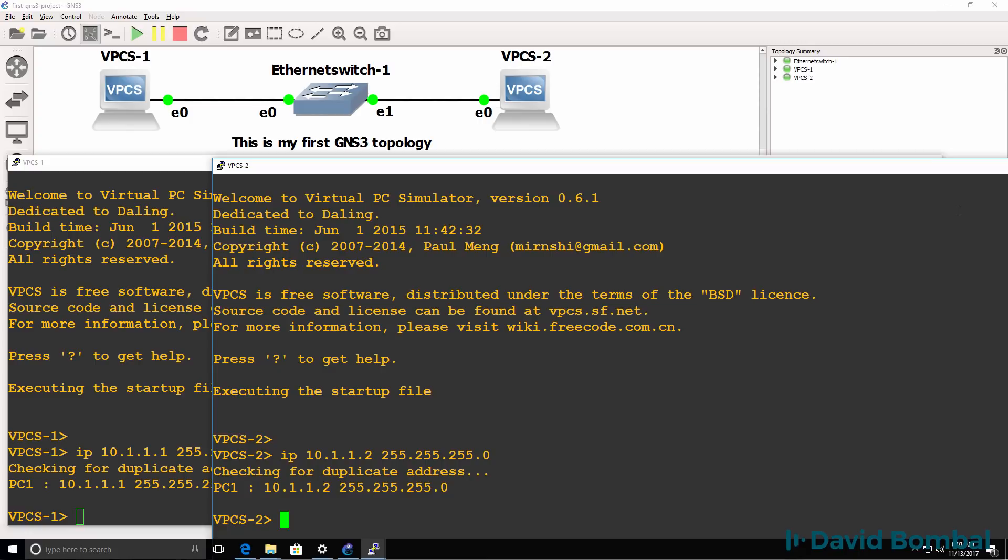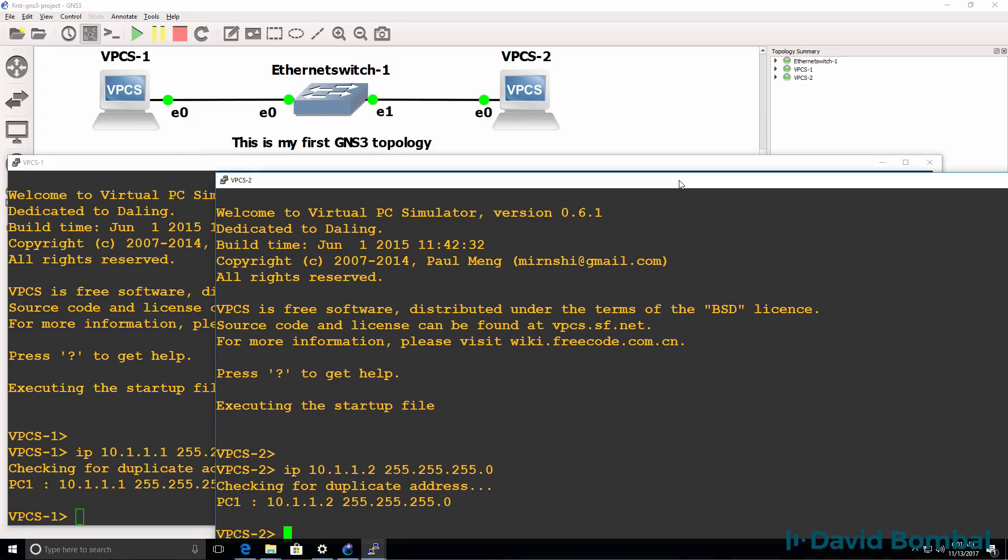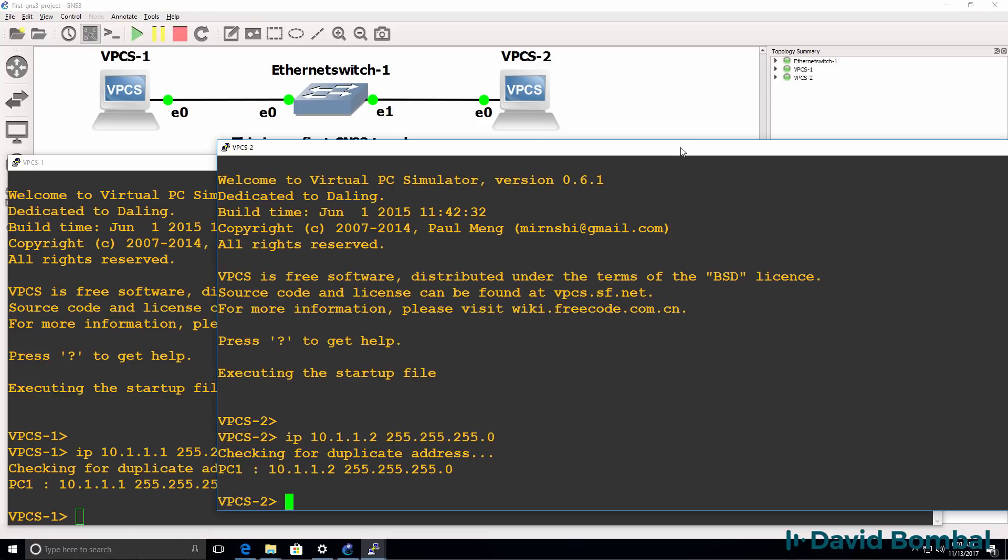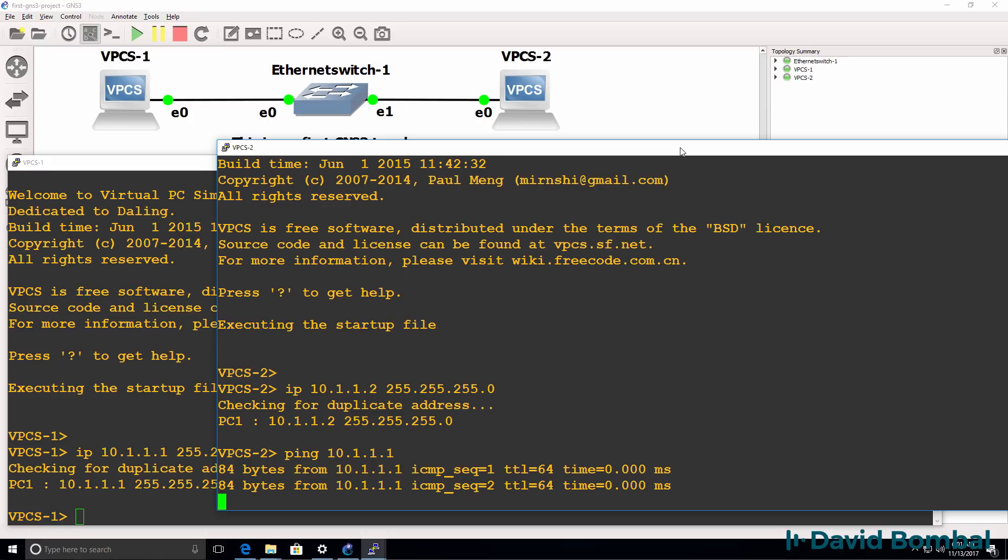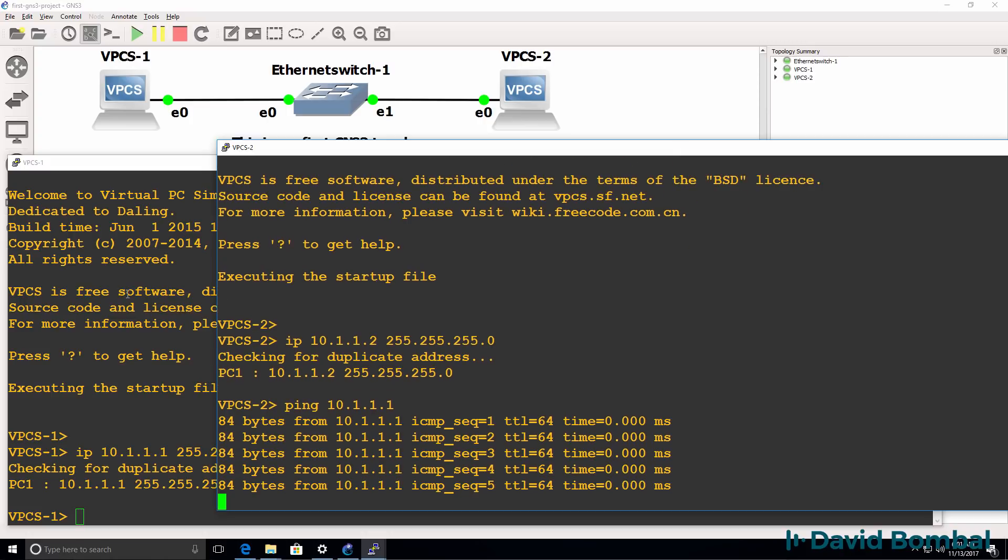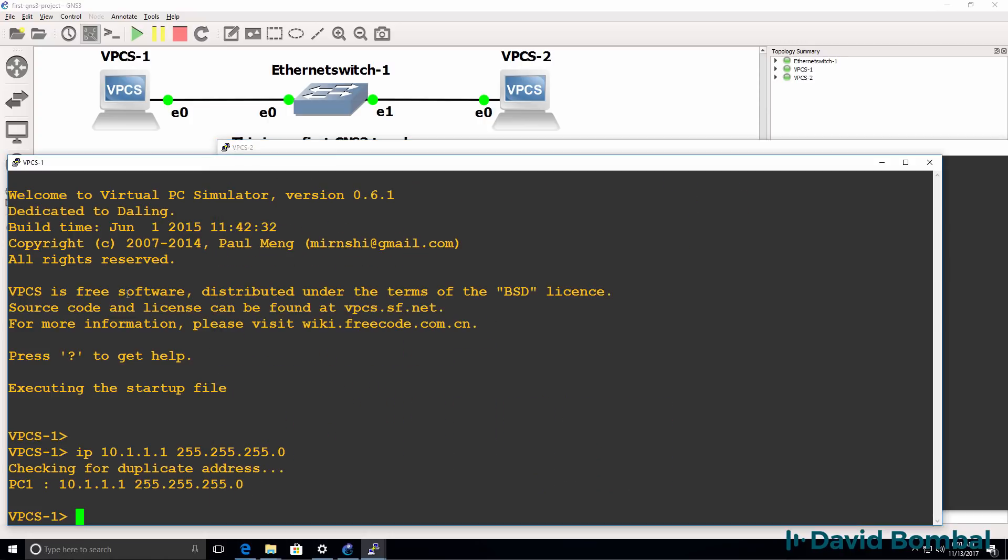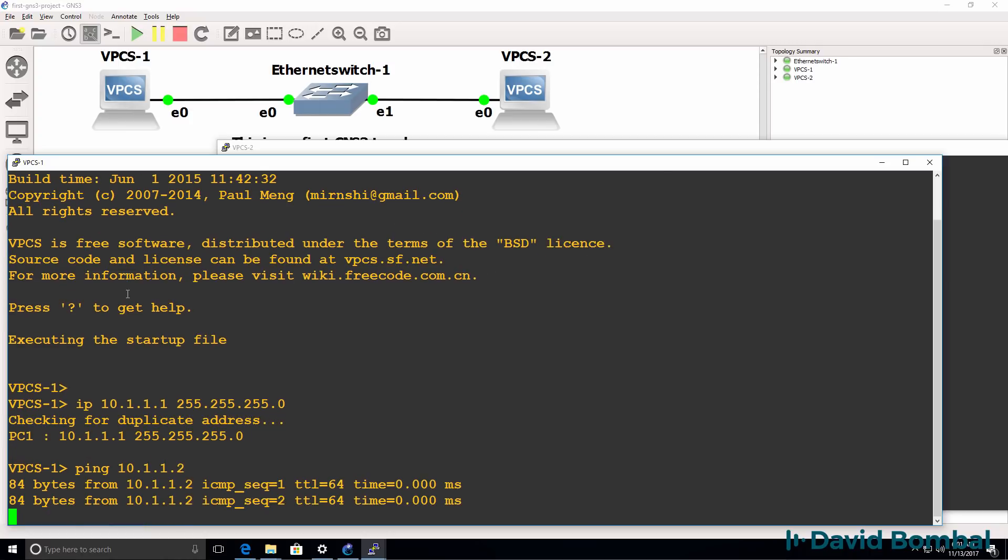Now that that's been done I should be able to ping from one PC to the other. So on PC2 can I ping PC1? The answer is yes I can. On PC1 can I ping PC2? Yes I can.